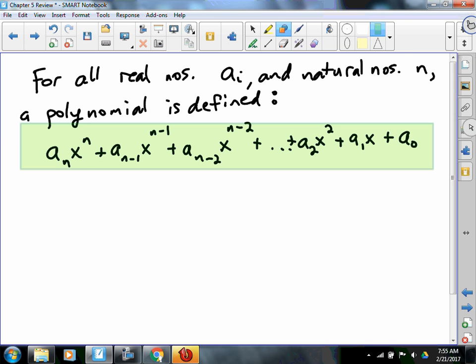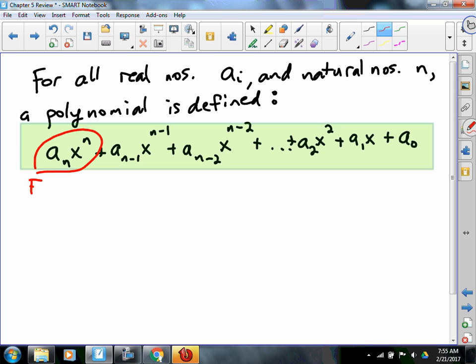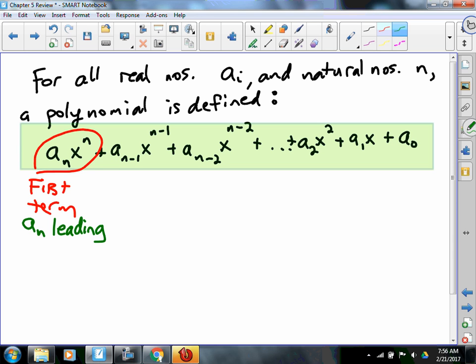We said something about this whole thing — it has a name. Anybody remember? It's the first term. And in that first term, each part of it tells us a lot about the polynomial. A sub n actually has a name — it would be the leading coefficient. The leading coefficient actually tells us something about the shape of the graph.